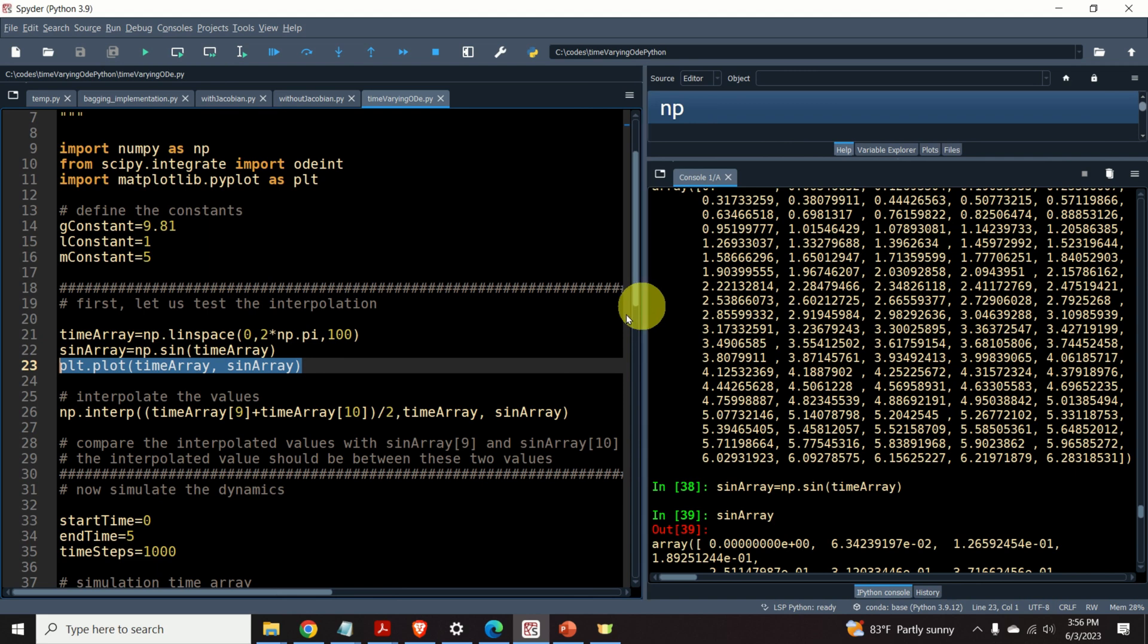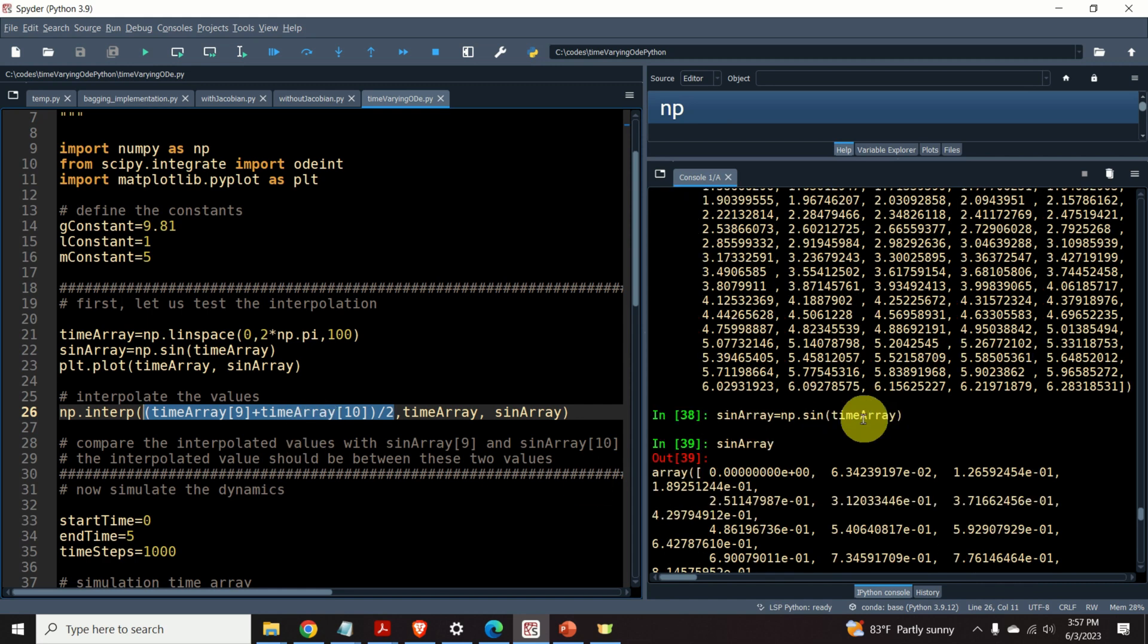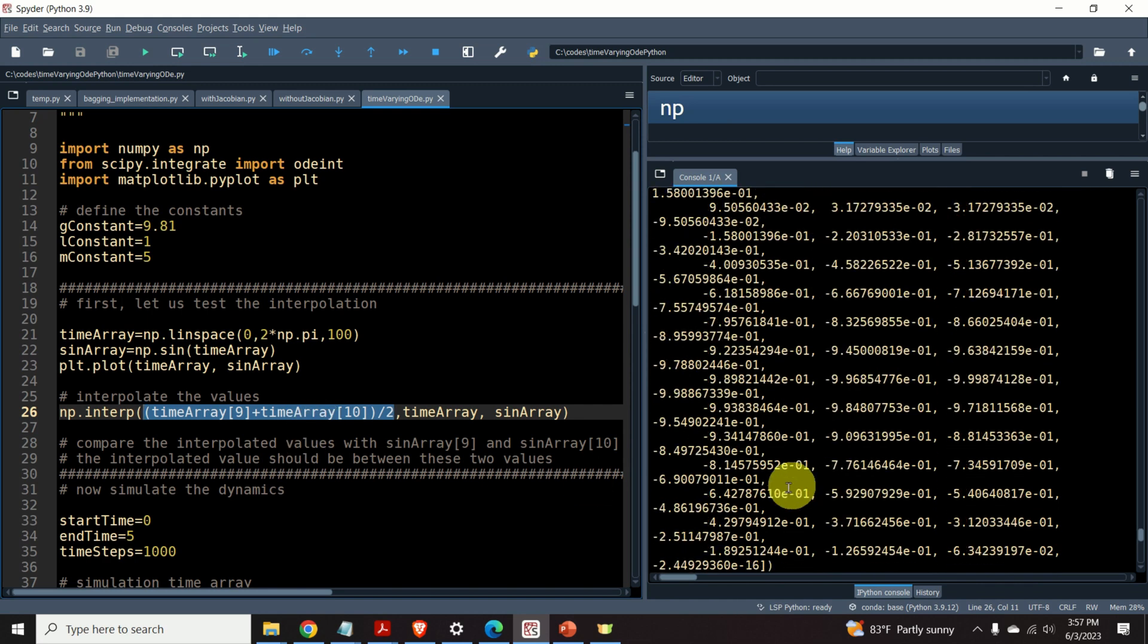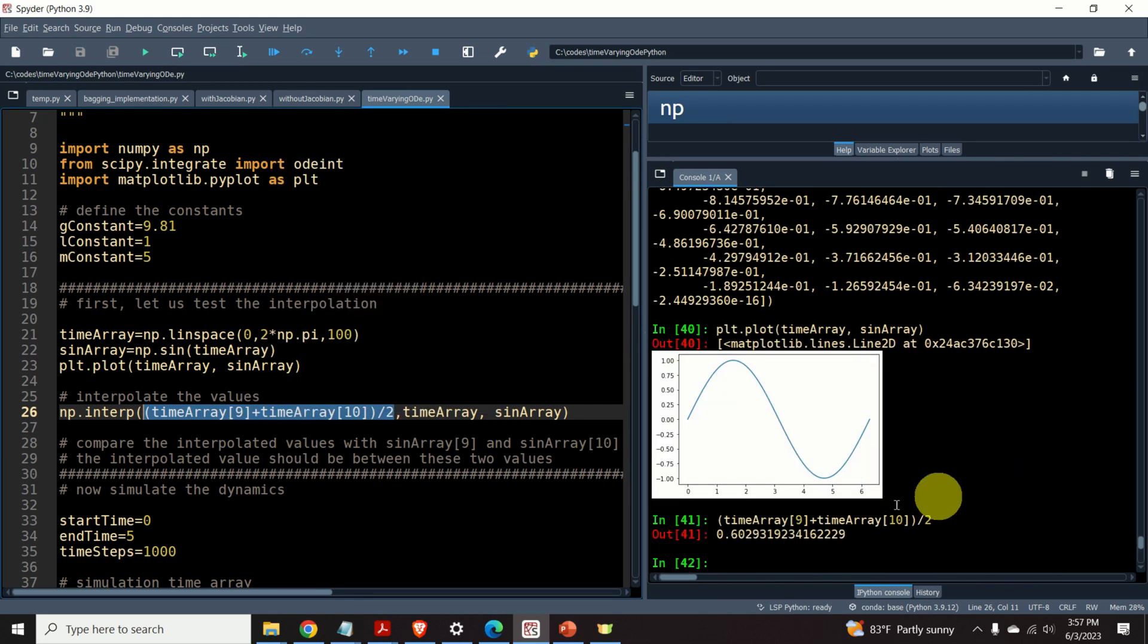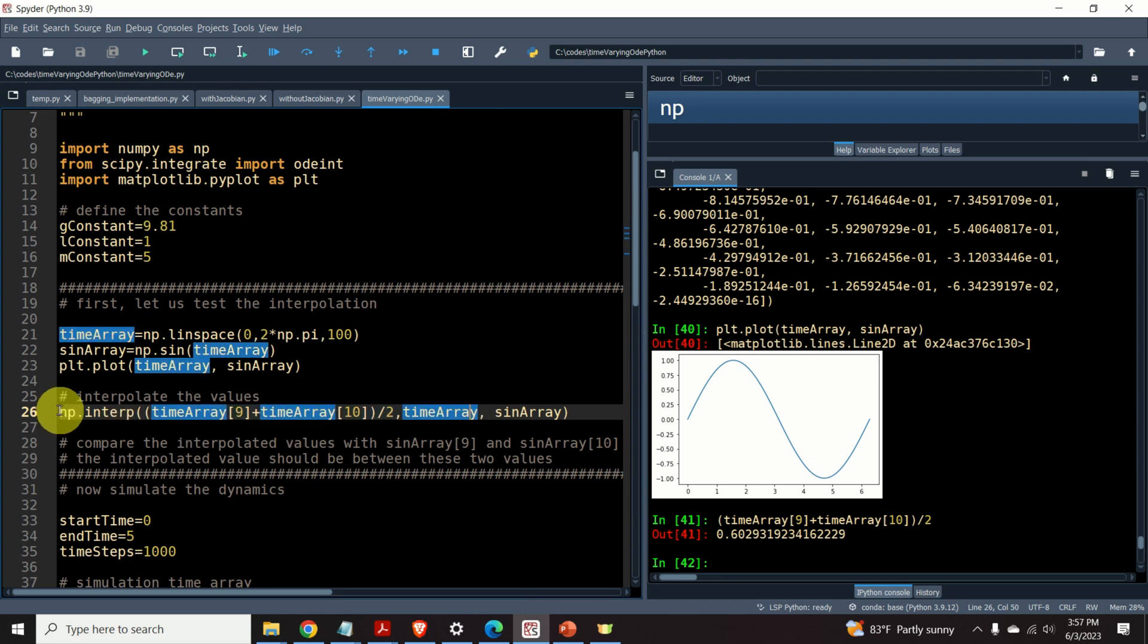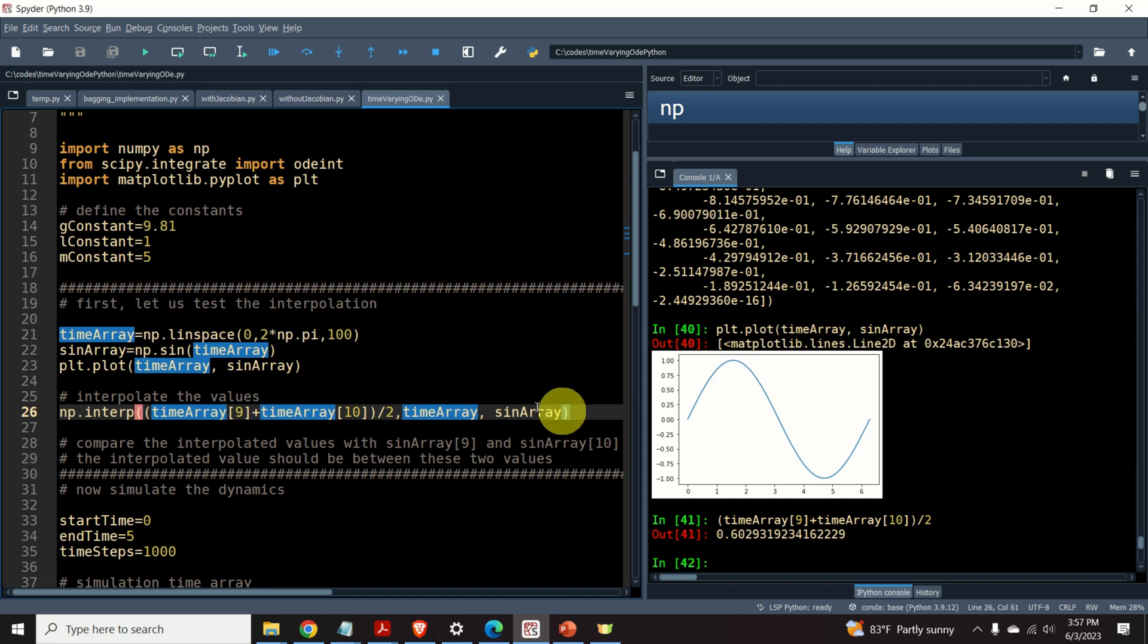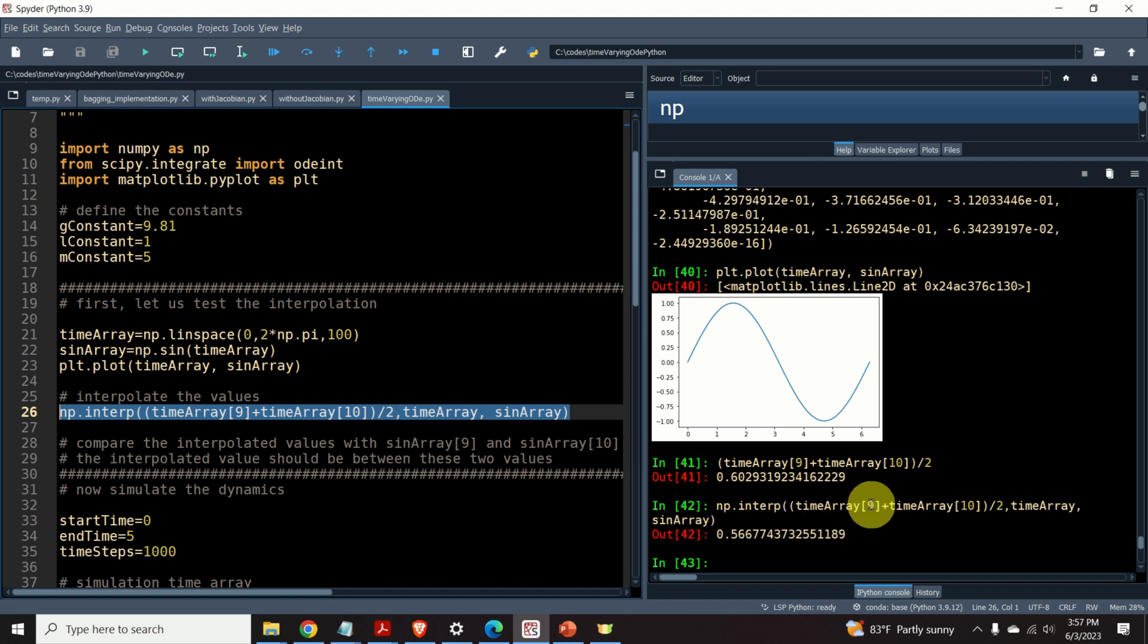Now, let us assume that I want to evaluate, or better to say, to approximate the value of this sinusoidal function at this point over here. 0.602. For that purpose, I need to interpolate this function. And I can interpolate this function by simply calling this numpy function. Interp. Let's see the result. Here is the result. So, the interpolated value between the points 9 and 10 is 0.566.